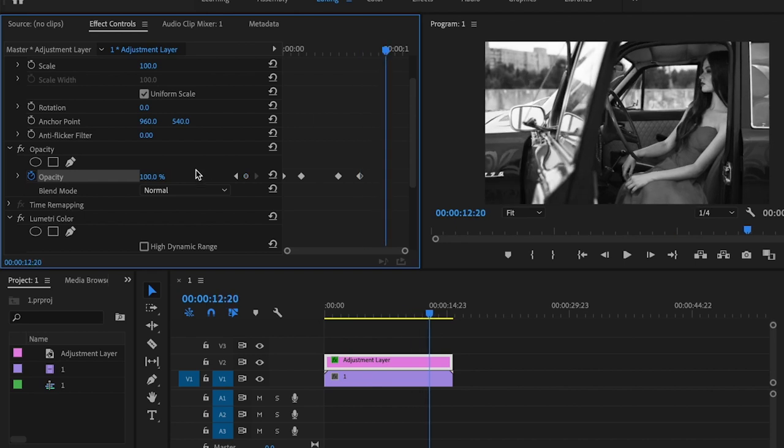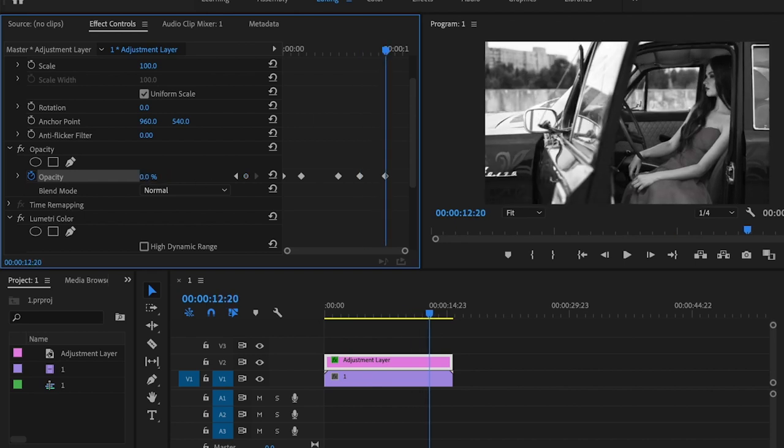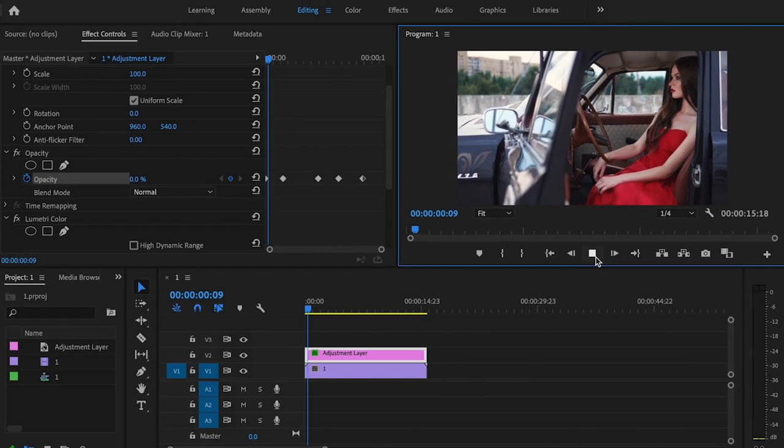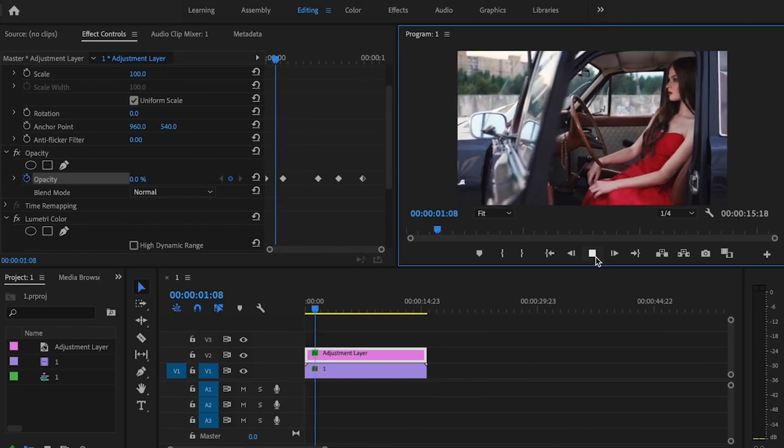And then I'm going to create another keyframe. And then I'm going to go down just a little bit further and change the opacity all the way back down to zero. And this is what it's going to actually look like.